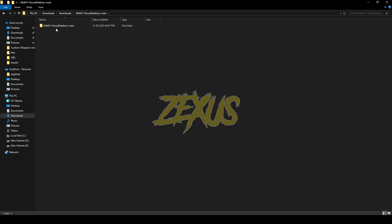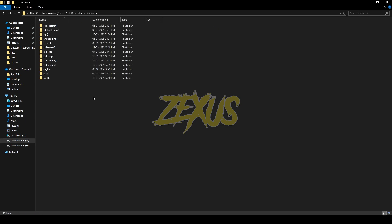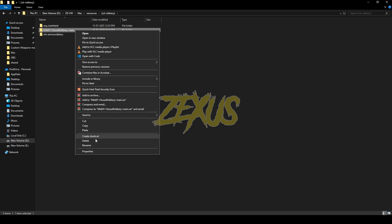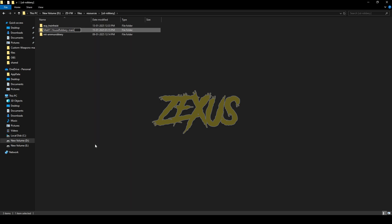Open the file, copy it, and paste it into your FiveM resource folder — I'll be pasting it here, just like this. Now rename the file and remove 'main' from the name.